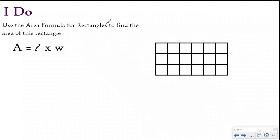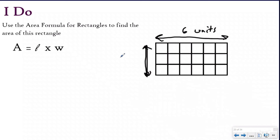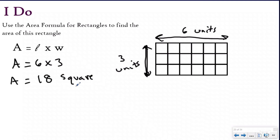Use the area formula for rectangles to find the area of this rectangle. My area formula is length times width, so the first thing I want to do is find my dimensions. You don't have to draw the arrows — I'm just doing it today to show you. My length is six units and my width dimension is three units. So I have six groups of three; I'll do six times three and use my multiplication knowledge to get 18 square units.